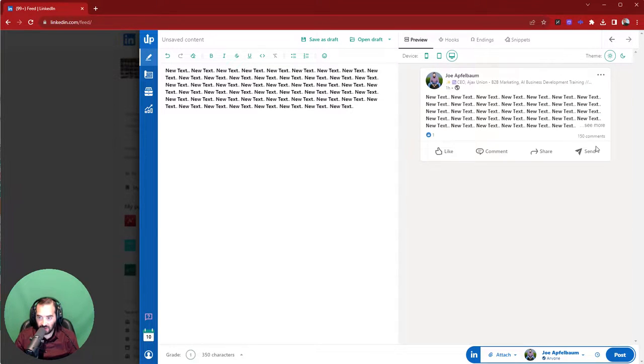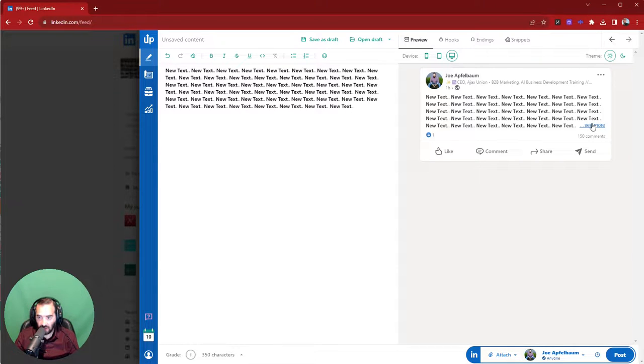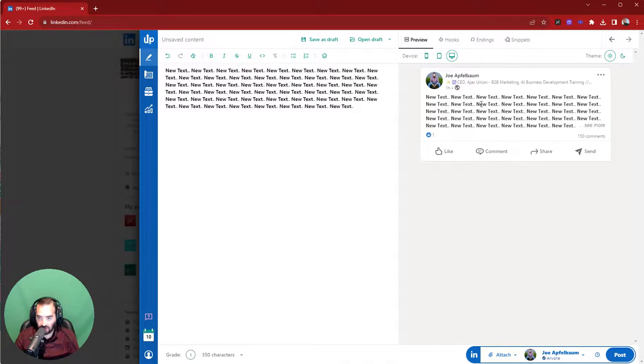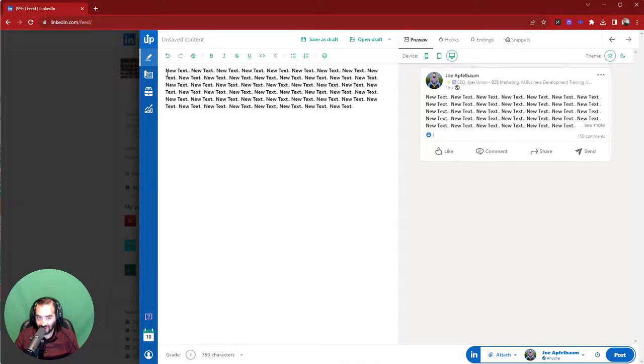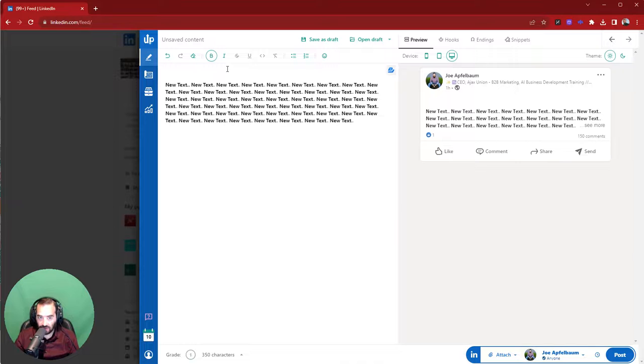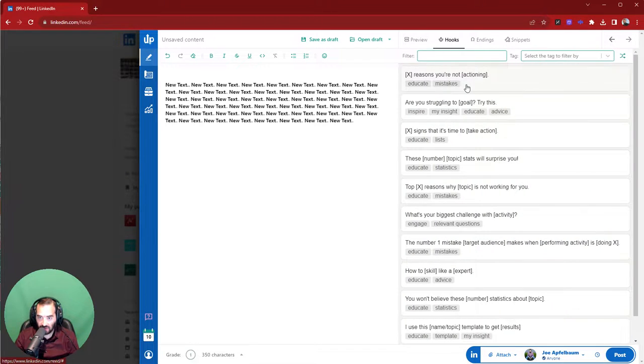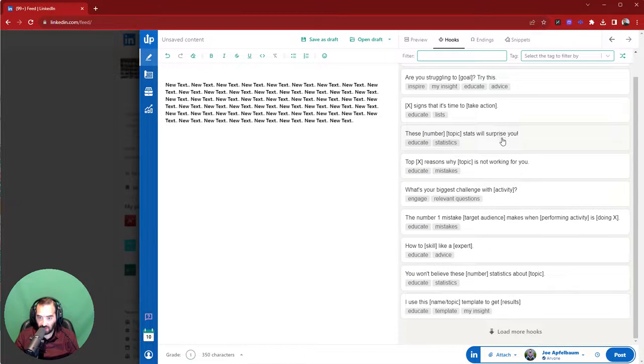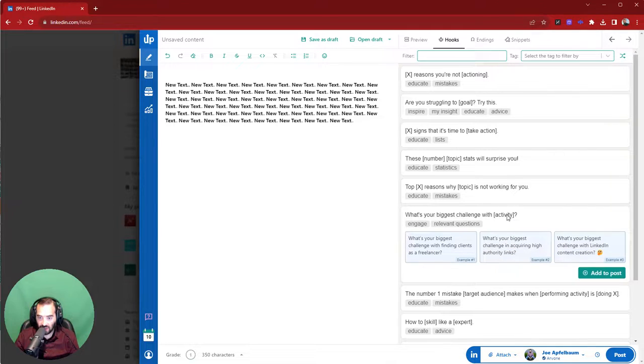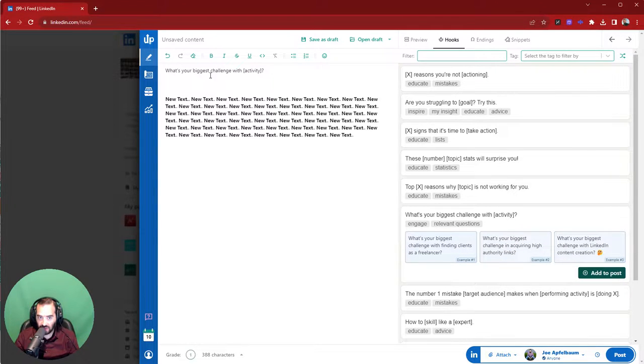I want to be able to see where it ends, because when people click the see more button, the algorithm knows, and it ends up promoting the post a little more. So you want to strategically create a really good see more button. Now, if you're not sure what to say inside a hook, this technology here allows you to write hooks. It gives you a variety of different hooks here with examples. So what's your biggest challenge? You do add to post, and it adds the hook to the post.